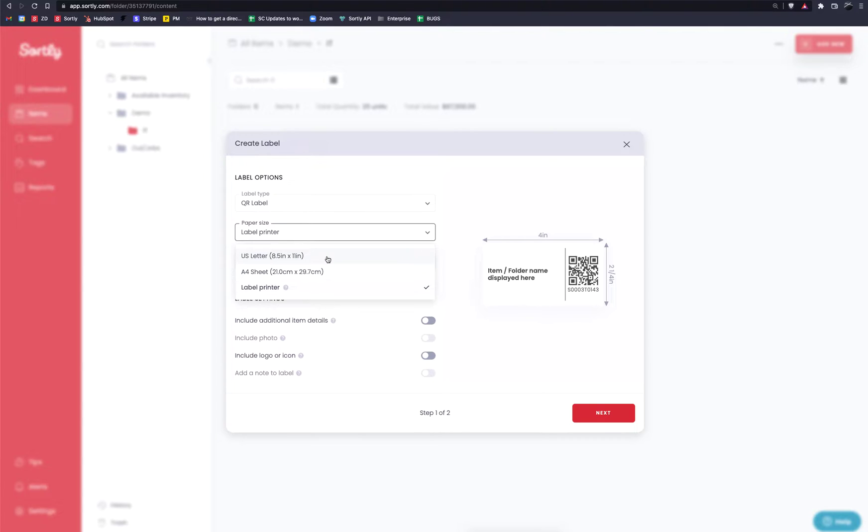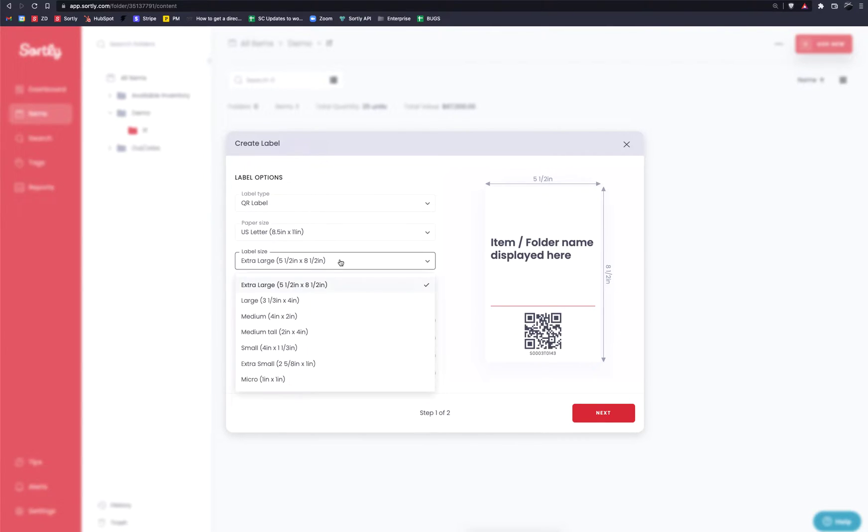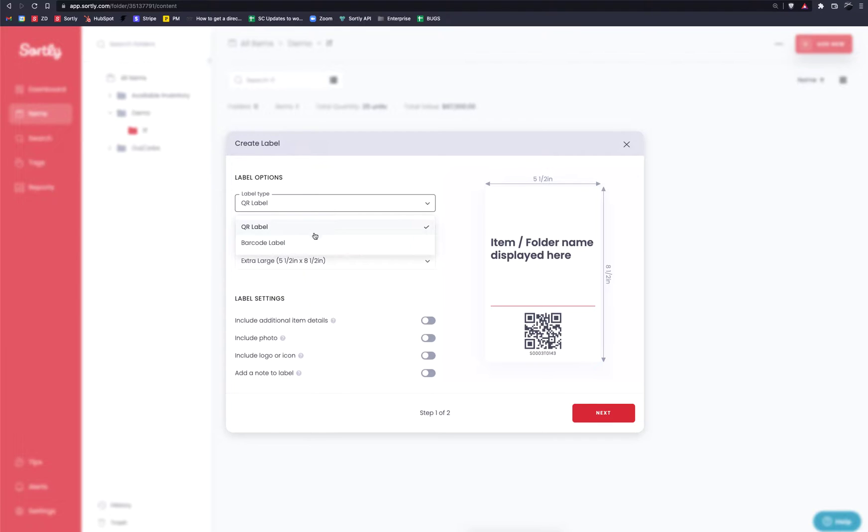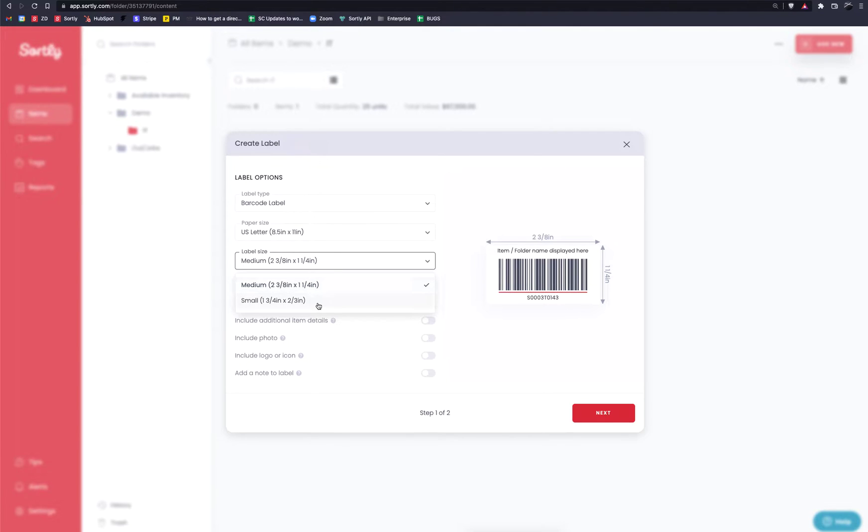If you do go with a standard US letterhead or an A4 sheet, you're also going to have the ability to have seven different sizes of labels, specifically with working with QR codes. Now the barcode labels are a little bit different. They're going to have two different sizes when working with a standard printer. You have a smaller size and kind of a medium size here.